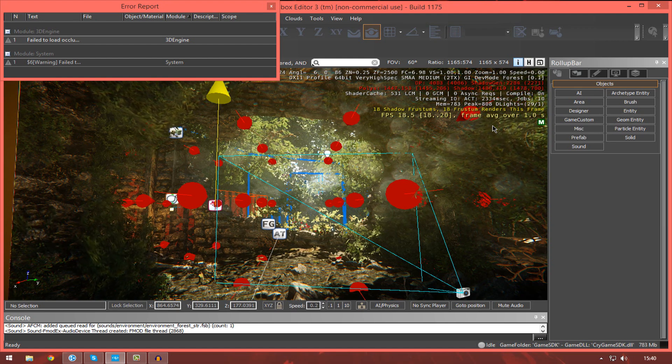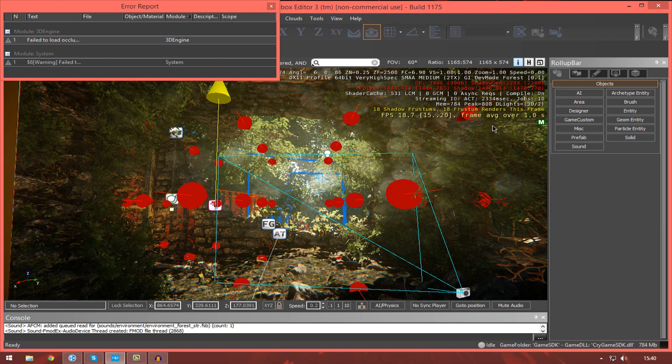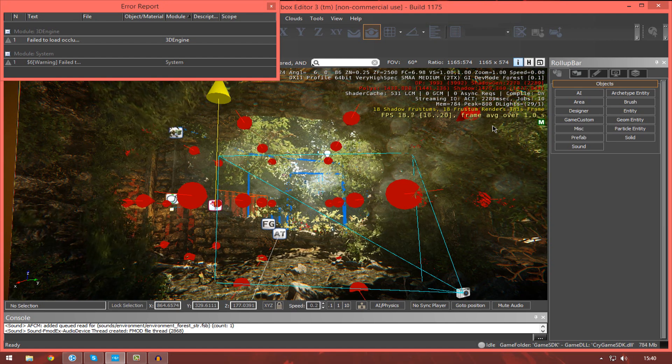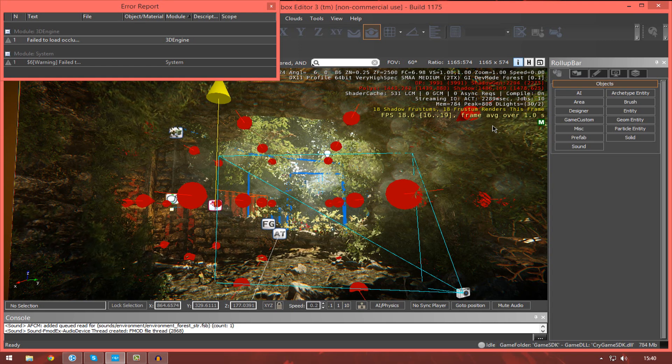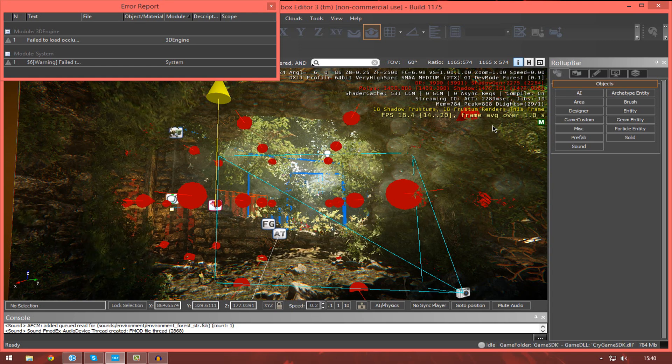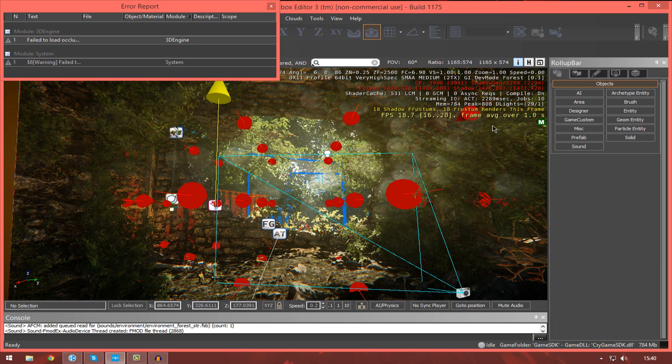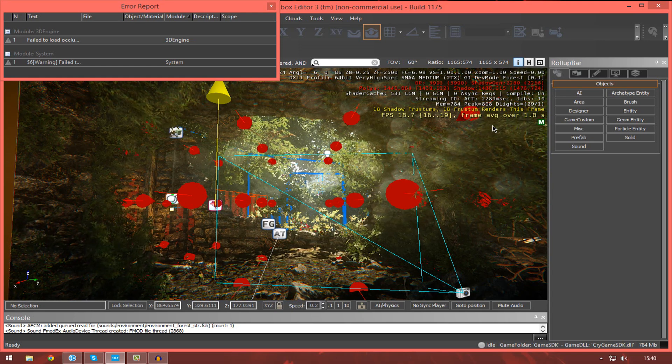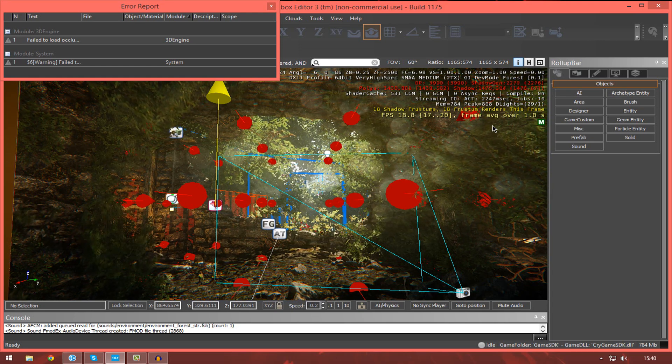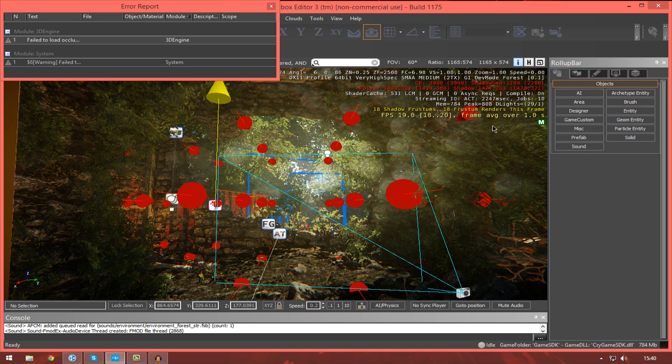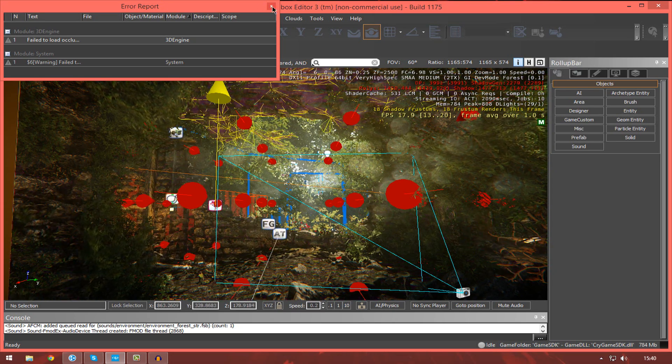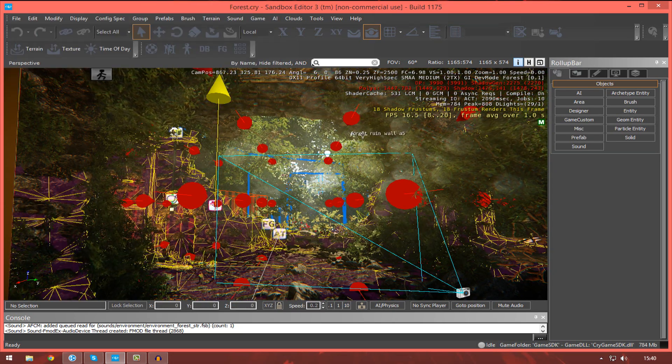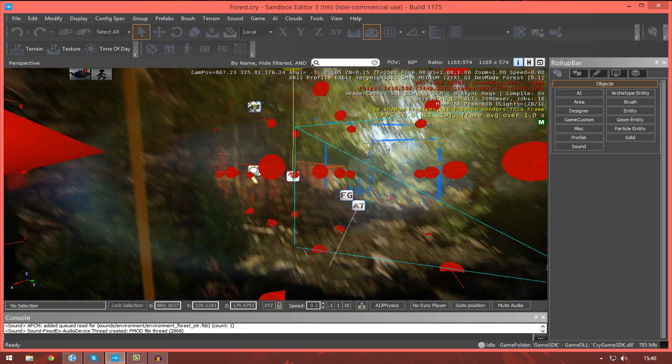I'm not necessarily going to be teaching you how to use CryEngine per se in this episode. Instead, I'm just going to be going over the user interface so you can follow along over the duration of the series. So having said that, let's just get into here.